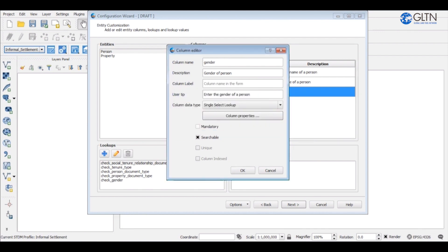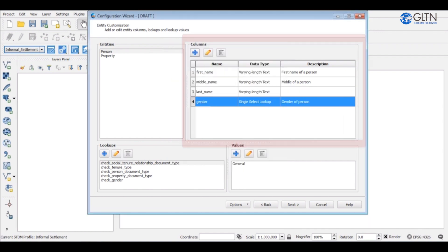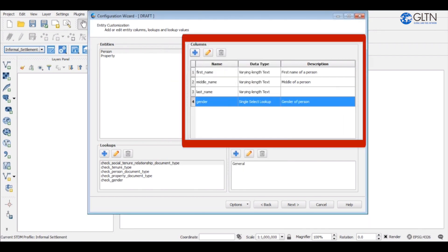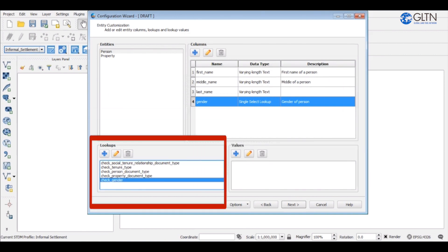As you can see here, the gender column has been created. At the bottom here, you can see that the gender lookup has also been created.